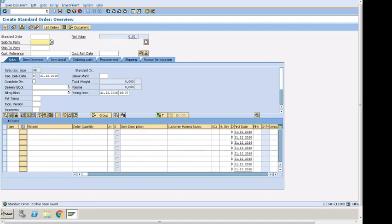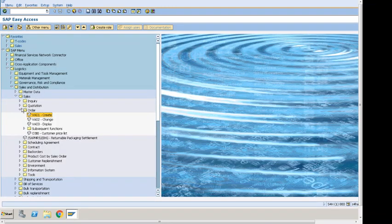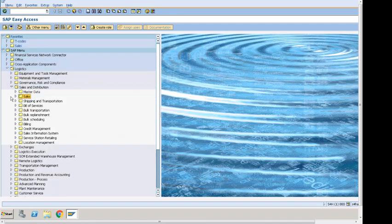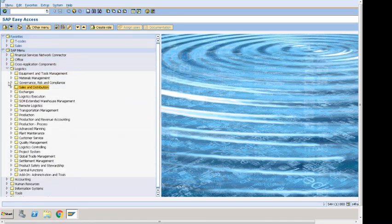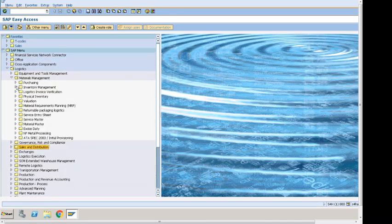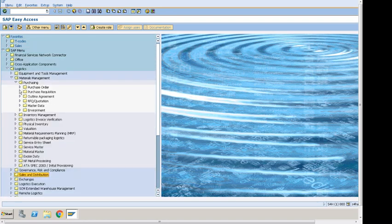After clicking Save, we can see on the bottom that the standard order has been saved. Using the transaction code bar — entering forward slash — takes us back to the main screen. Let's try one more transaction for Material Management purchasing — we will try creating a purchase order.